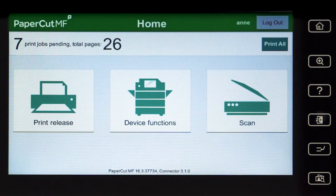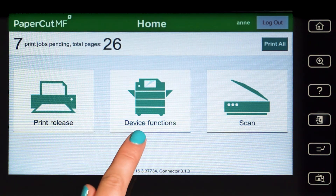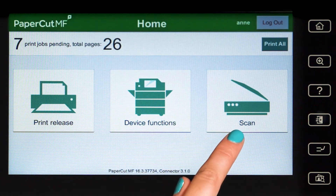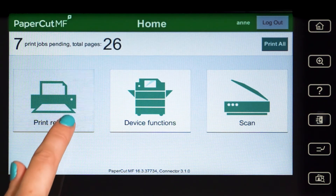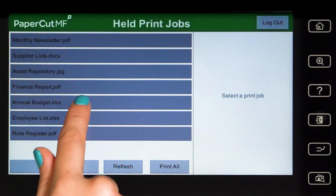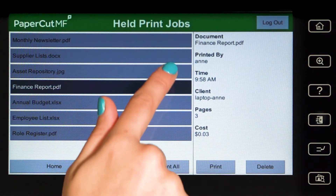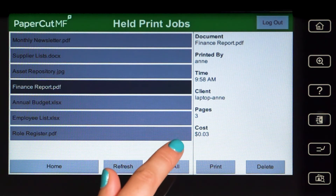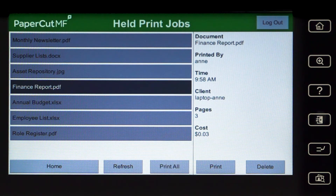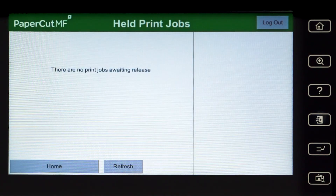From the Papercard MF home screen, you can access print release, device functions, and integrated scanning. If you have print jobs ready for release, you'll see a list of held jobs. By selecting a print job, Papercard MF will display the document's details and allow you to print or delete the job. To release all jobs in the queue, simply press Print All.